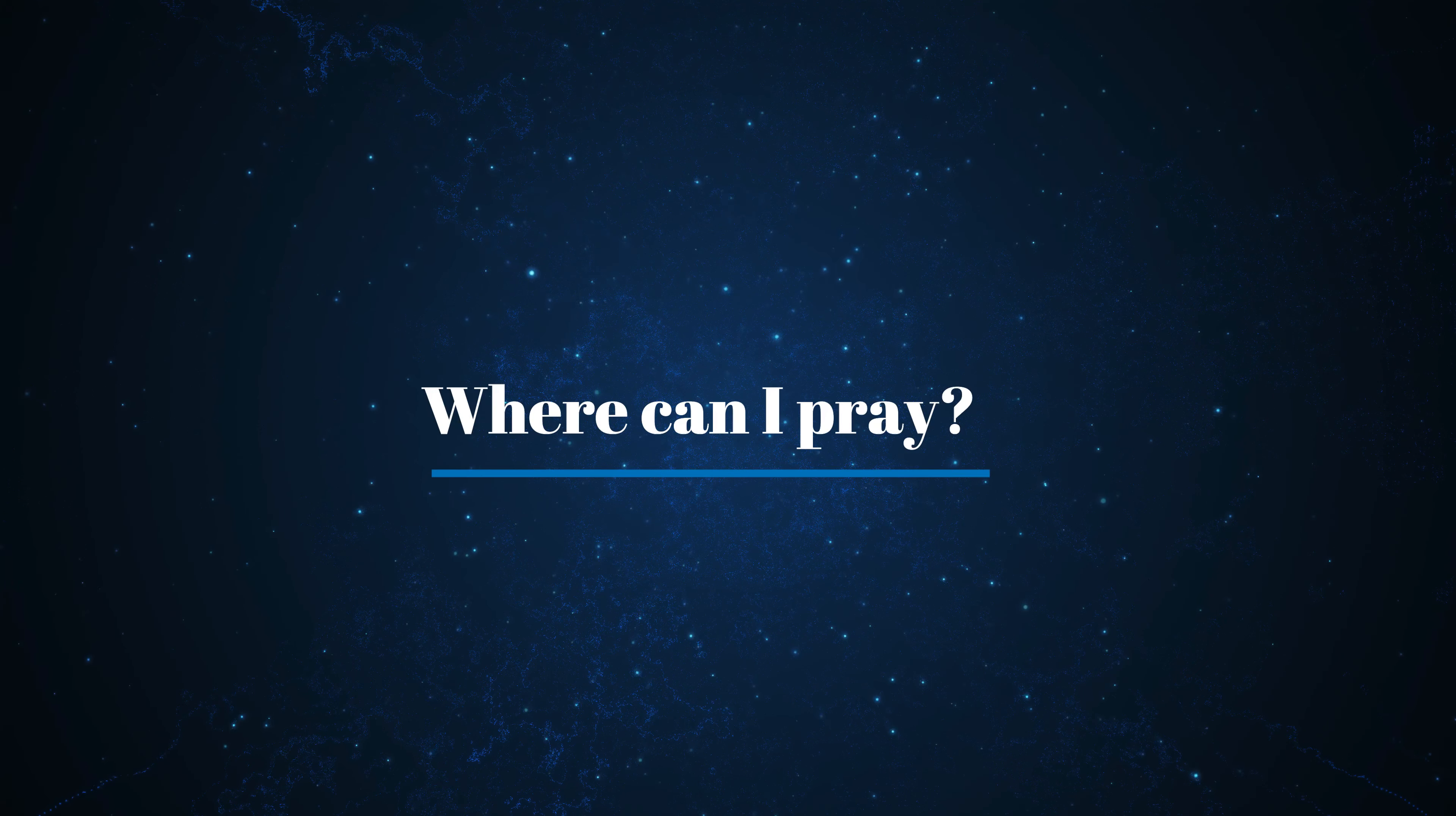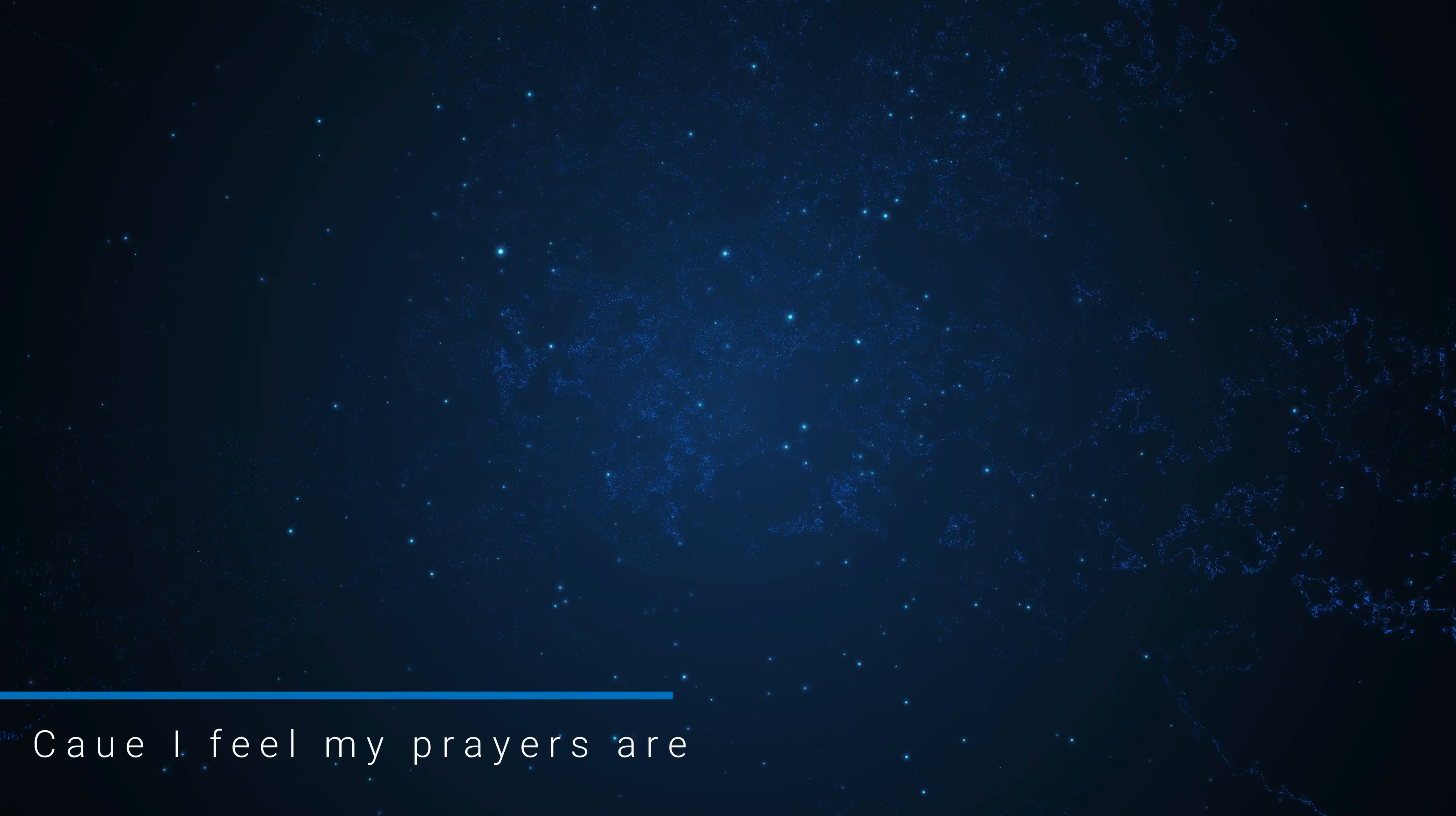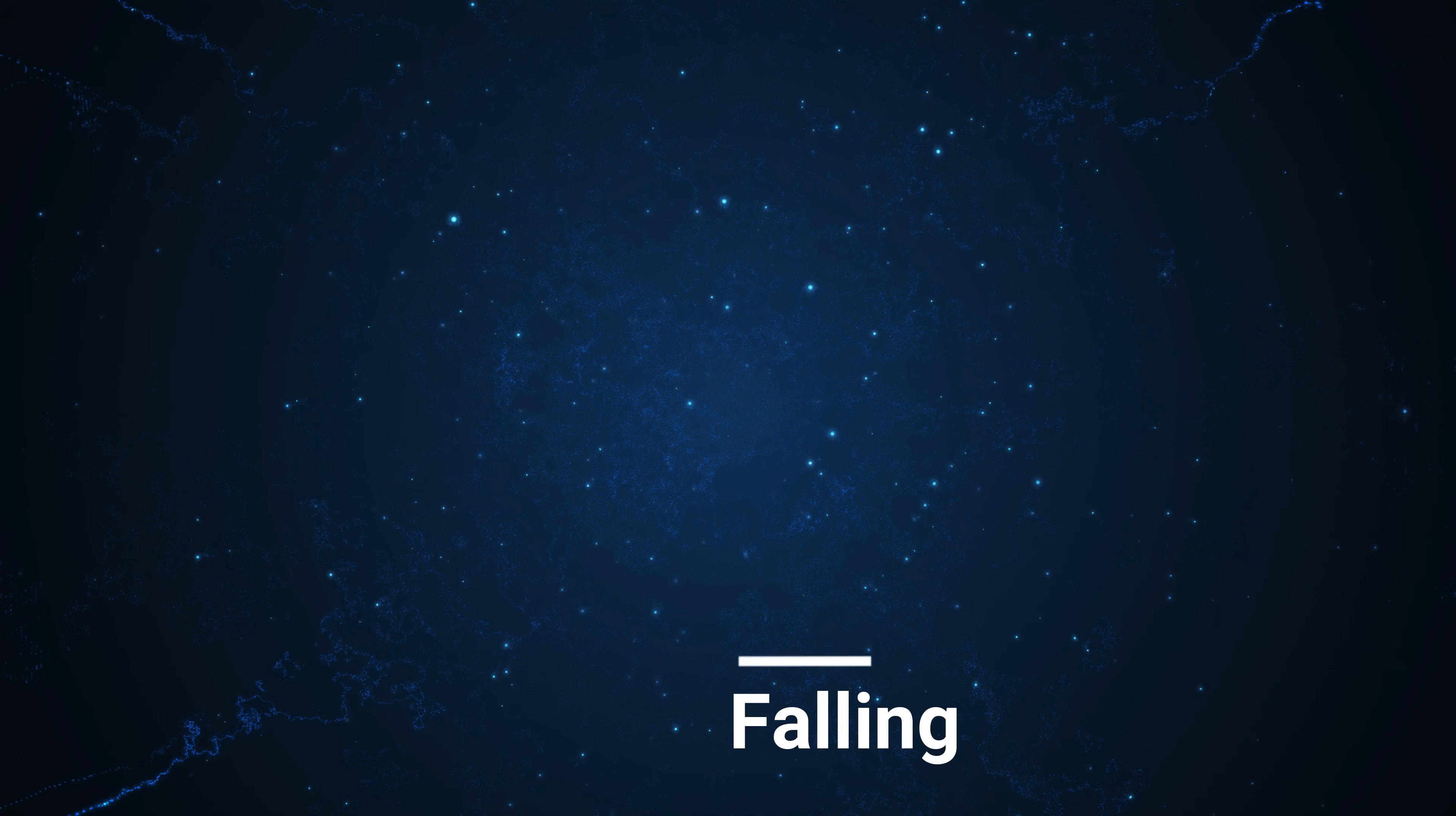Where can I pray? Cause I feel my prayers are falling, falling, falling.